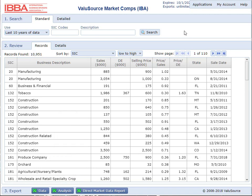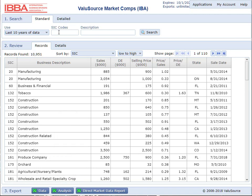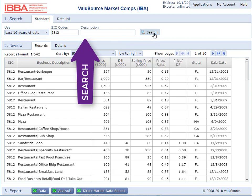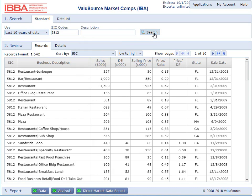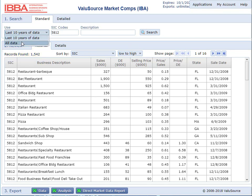The standard search allows you to put in a SIC code and a description. Let's type in 5812, which is restaurants, and select search. You'll see there are 1,542 restaurants. You'll also notice that it defaults to the last 10 years of data. If you want to use all the data, which goes back over 30 years, select all data.